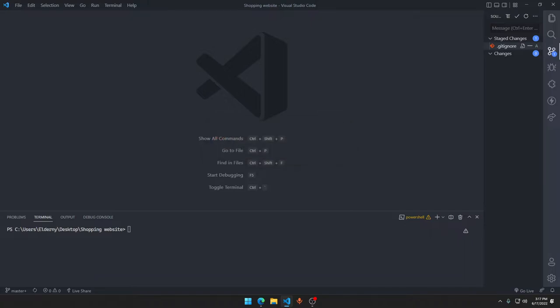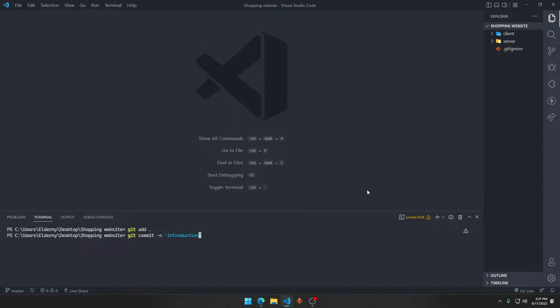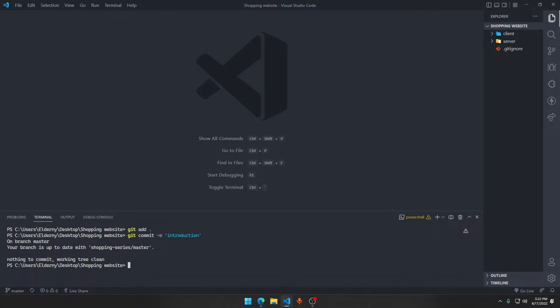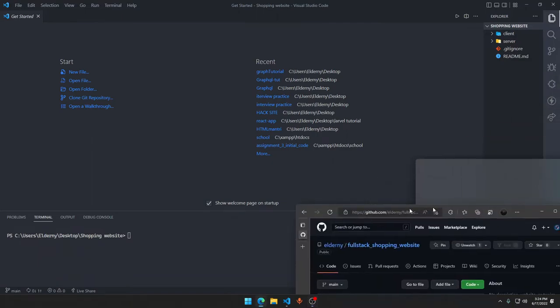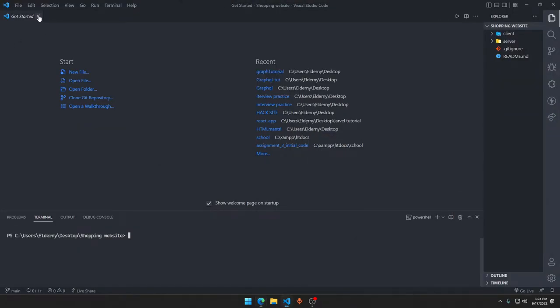Okay, give me a minute. Okay guys, so there's a thing I can do. I can say git add, git commit. This is a full stack shopping website repository where everything is going to be uploaded.